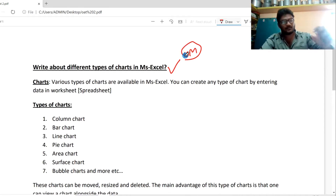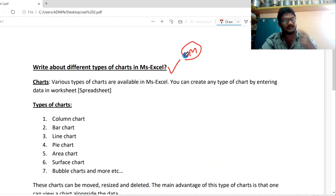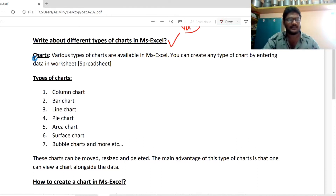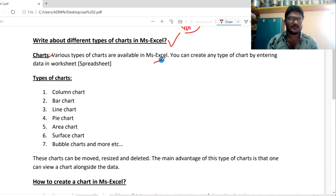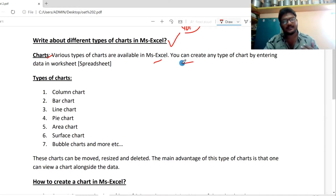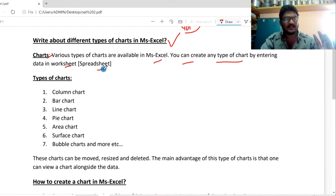So, first we have a question about charts. Charts heading: various types of charts are available in MS Excel. You can create any type of chart by entering data in a worksheet or spreadsheet. Worksheets and spreadsheets are available in MS Excel.